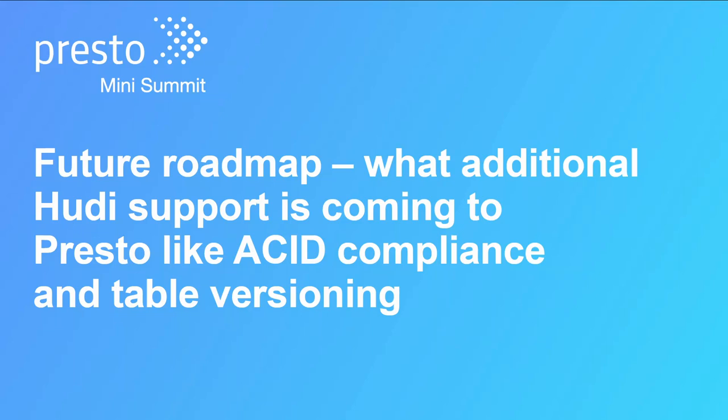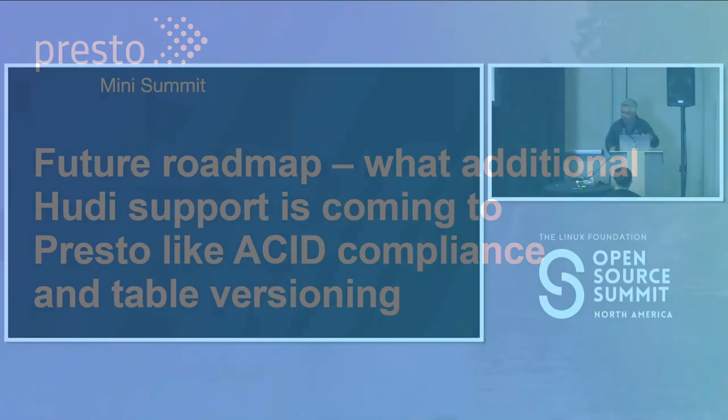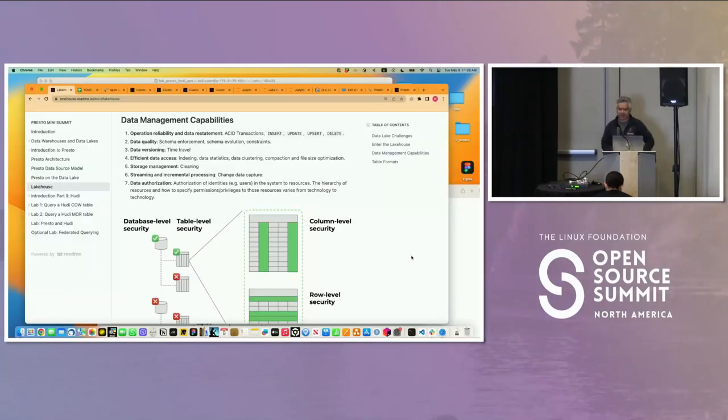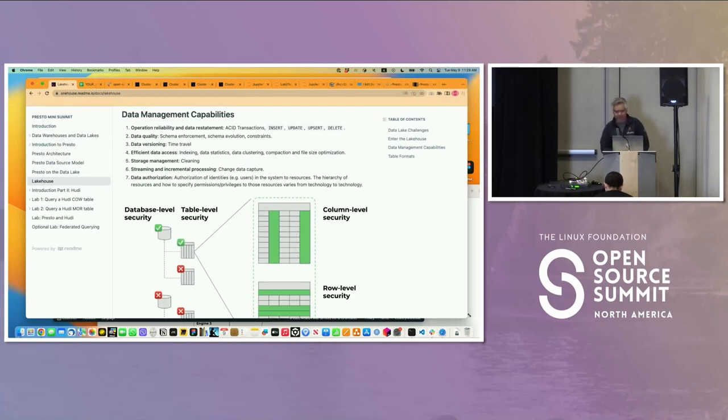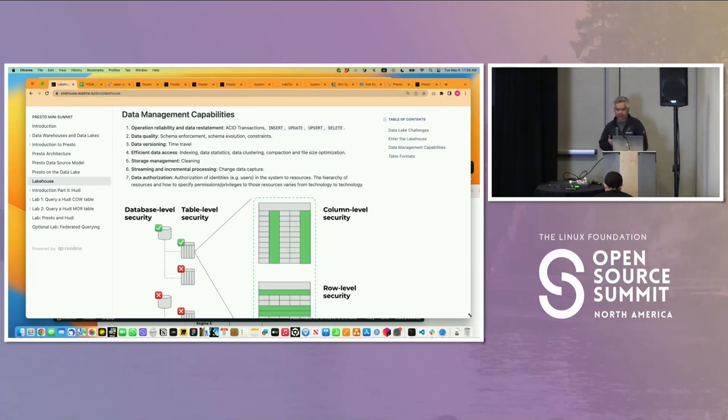All right, so we went really deep, which is good in the sense that you guys see how this tech evolves. Let's recap things and connect the dots.